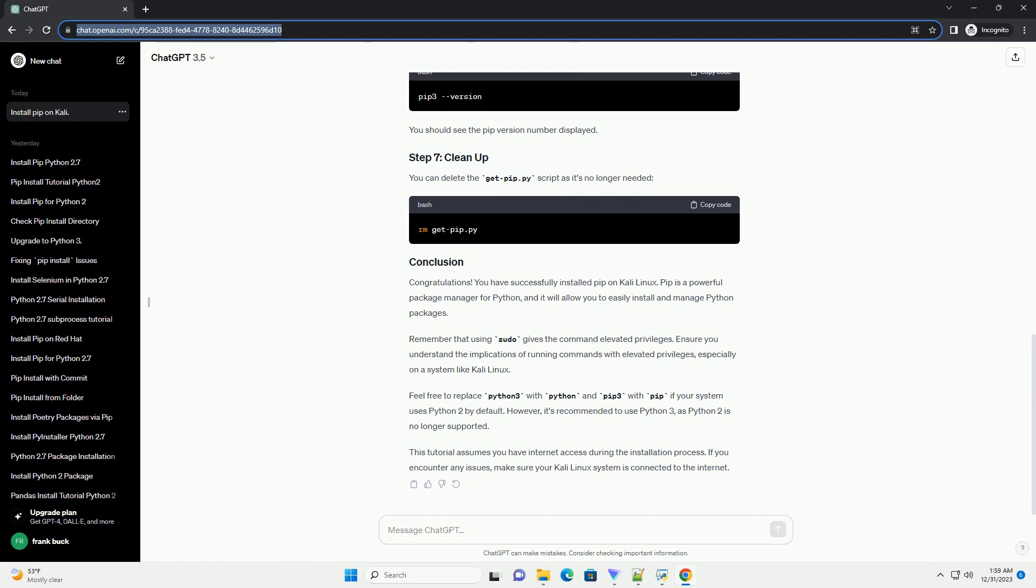You can delete the get-pip.py script as it's no longer needed. Congratulations! You have successfully installed pip on Kali Linux.